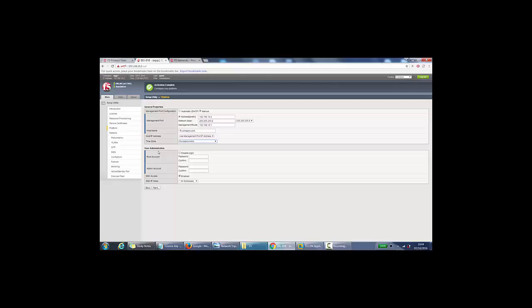And user administration. So we can change the root account and the admin account from here as well. And we can enable or disable SSH access and specify IP clients that allow to access the device via SSH from here. So we will keep all this as default and press next.